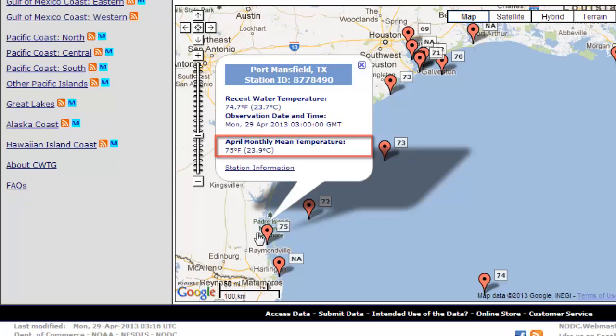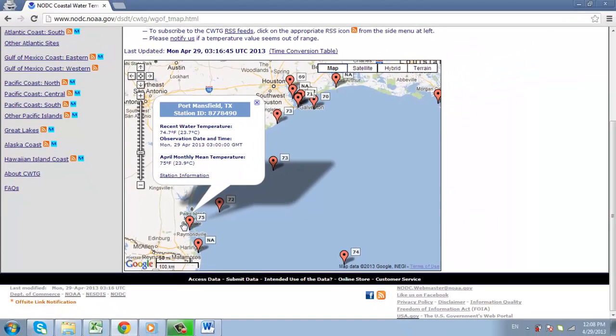This process can be repeated for finding water temperatures in all the states available on the overview map on the previous page.